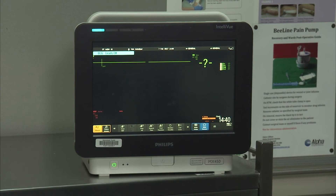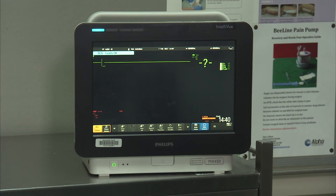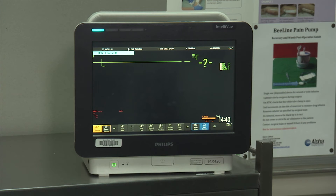Here is an MX450 monitor. These devices are located in induction bays, holding bay, and i-bays only. The Philips setup for these remains the same as the MX800 monitors. This completes your demonstration of the correct connection between your anaesthetic delivery unit and SurgyNet anaesthesia.